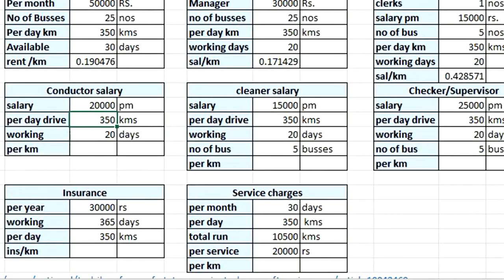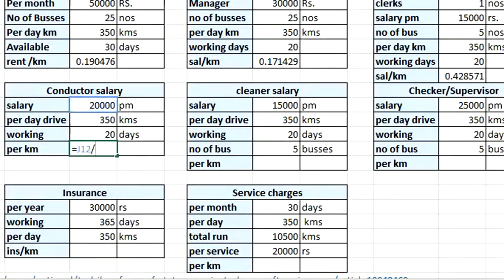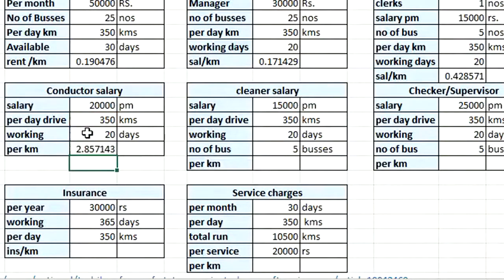The conductor also has the same salary of ₹20,000 per month, travels 350 kilometers per day, and works 20 days a month. The amount per kilometer for a conductor = salary ÷ (350 km × 20 days). Every expense is being converted into per kilometer.